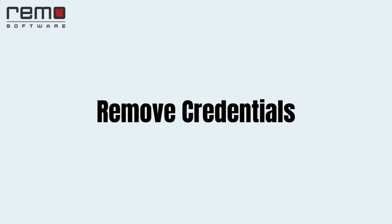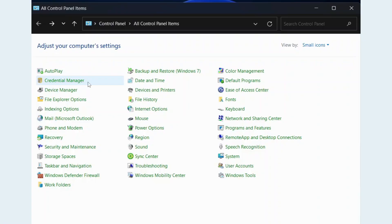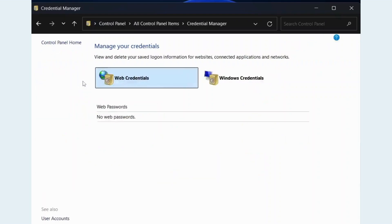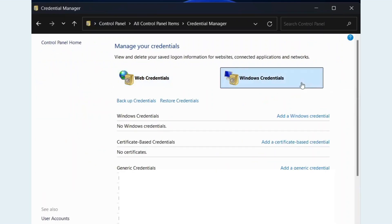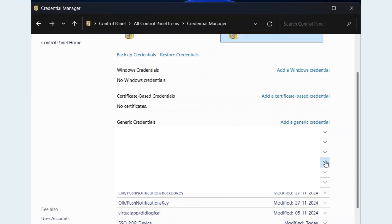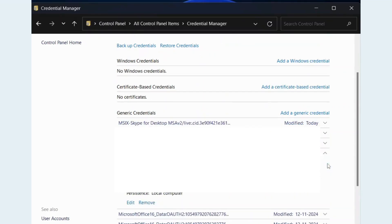Second, Remove Credentials. Open Control Panel, Credential Manager. Choose Windows Credentials. Under Generic Credentials, find and remove any Microsoft-related entries.